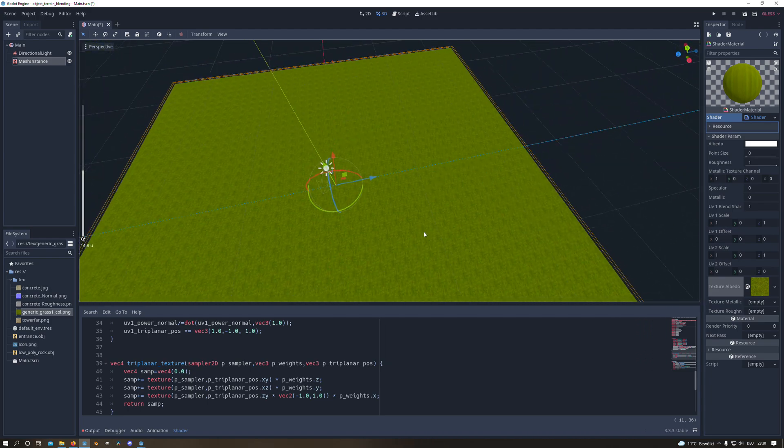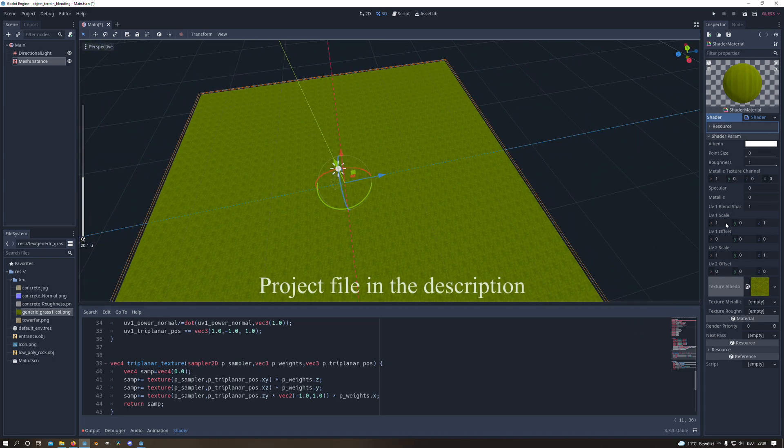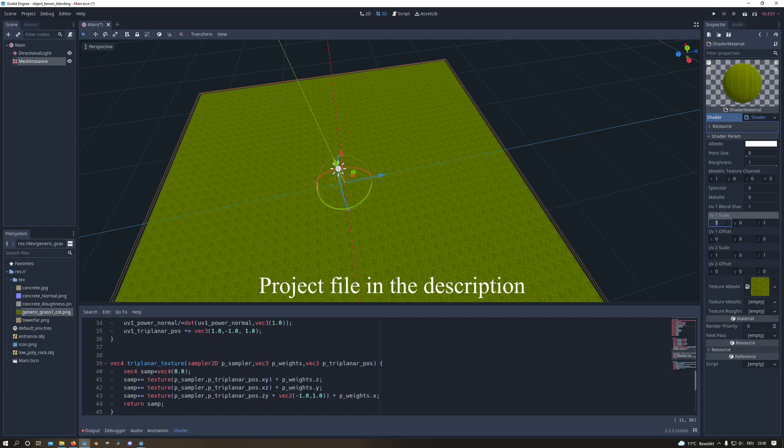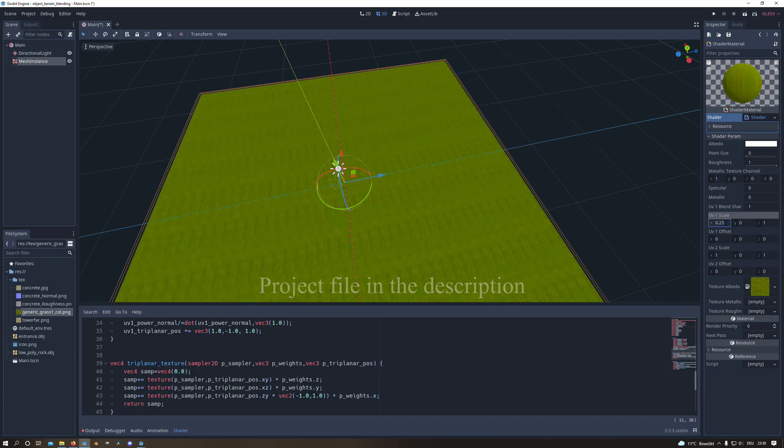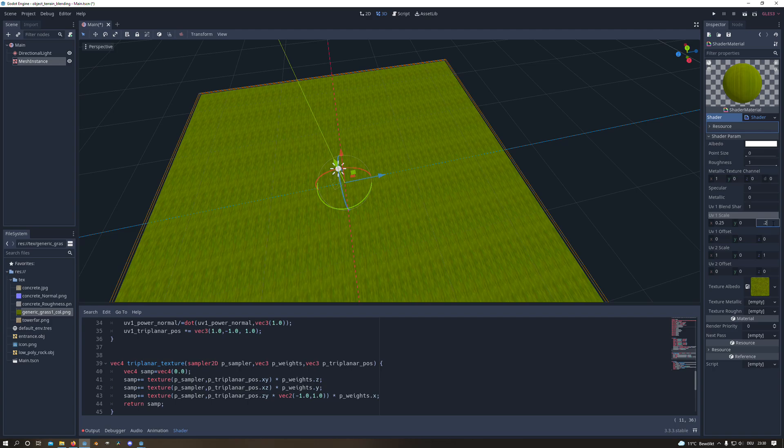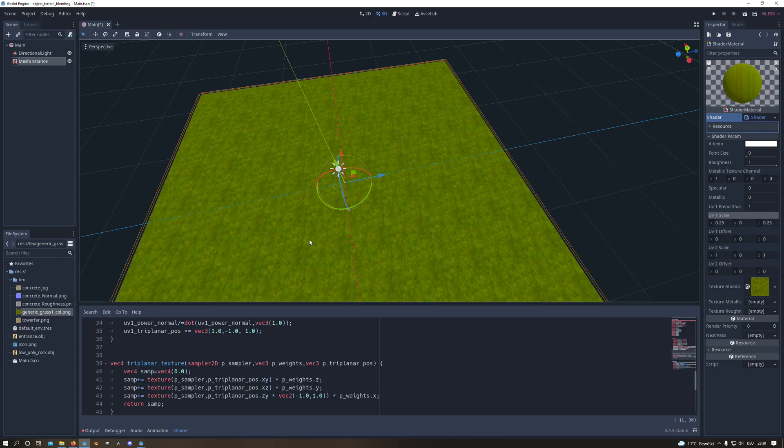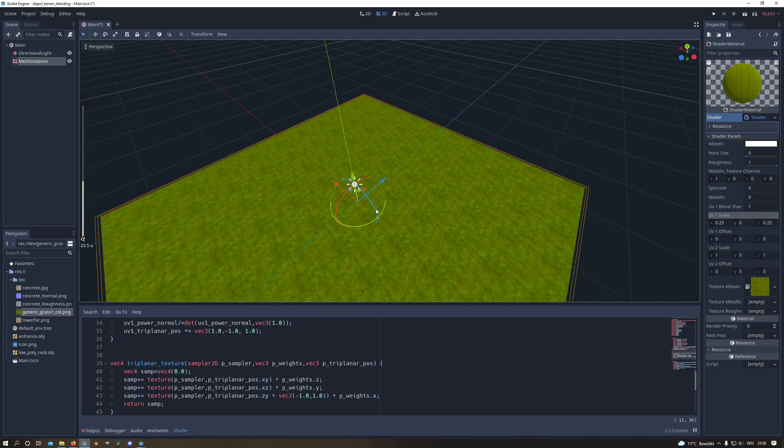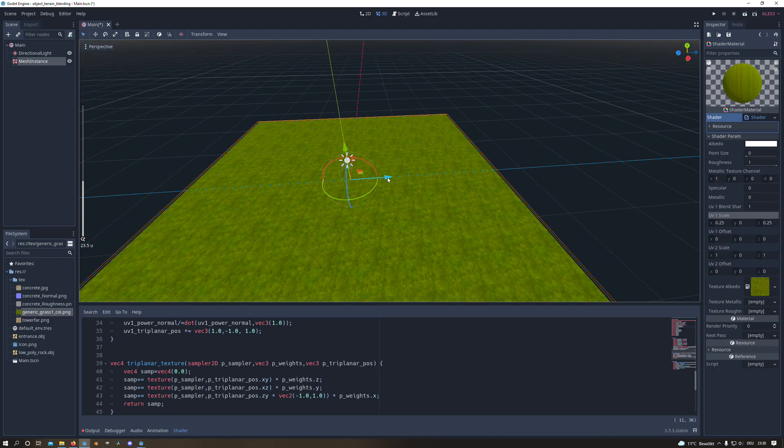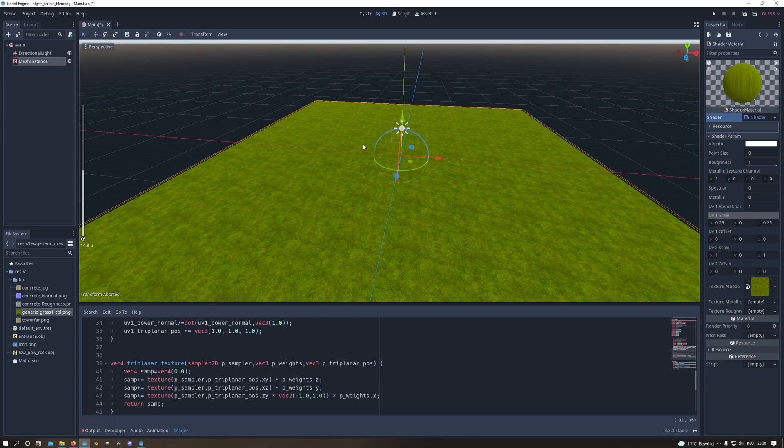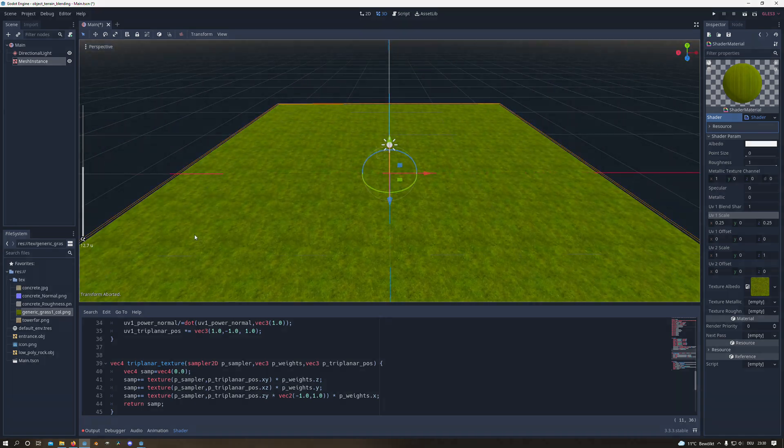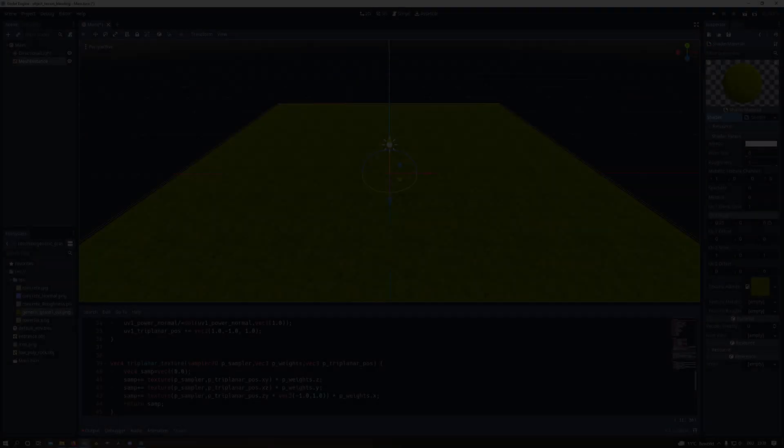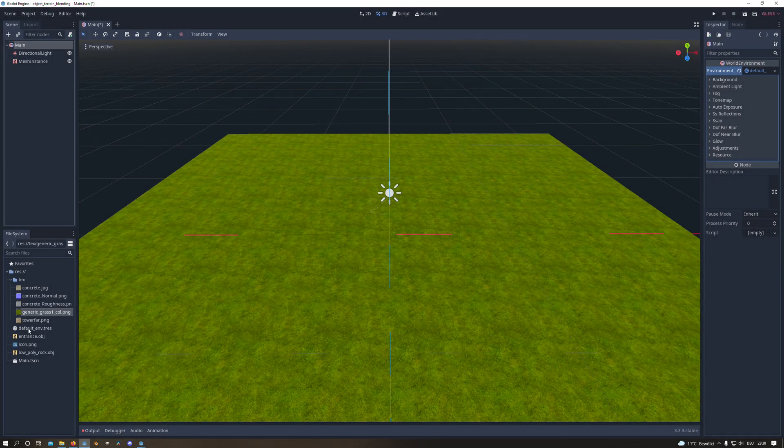I will also put the shader code in the description along with the project file if you are interested to take a look at it yourself. And right now I scale the UV a little bit down so that we don't have too much tiling in the grass texture.